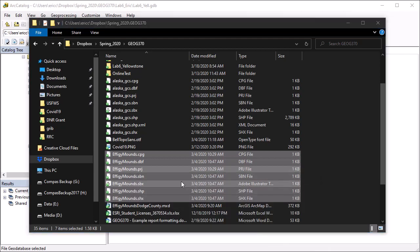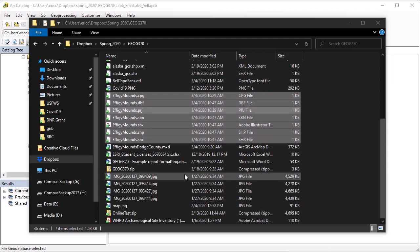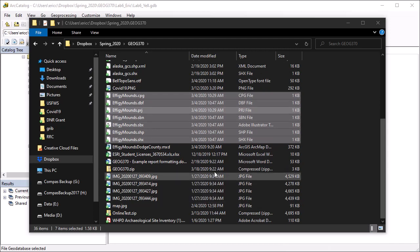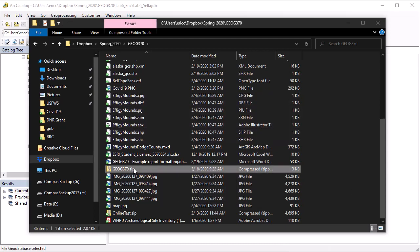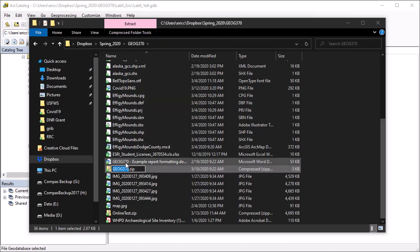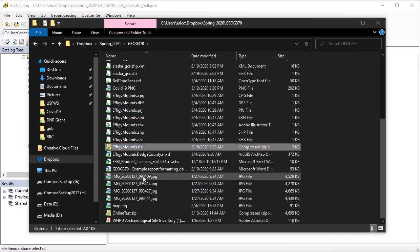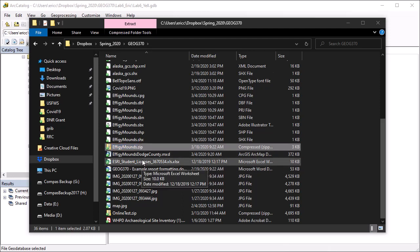Let that run. And then, let's see, there's my file right there. And I'm going to rename that effigymounds.zip. Okay, so now I have a zip file here that I can share with somebody, add to an email, or upload to ArcGIS online.